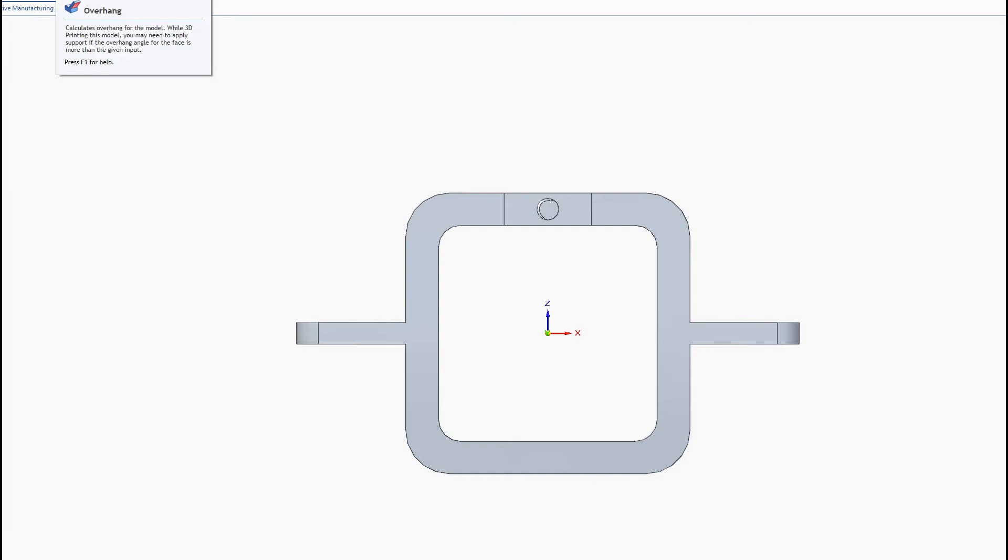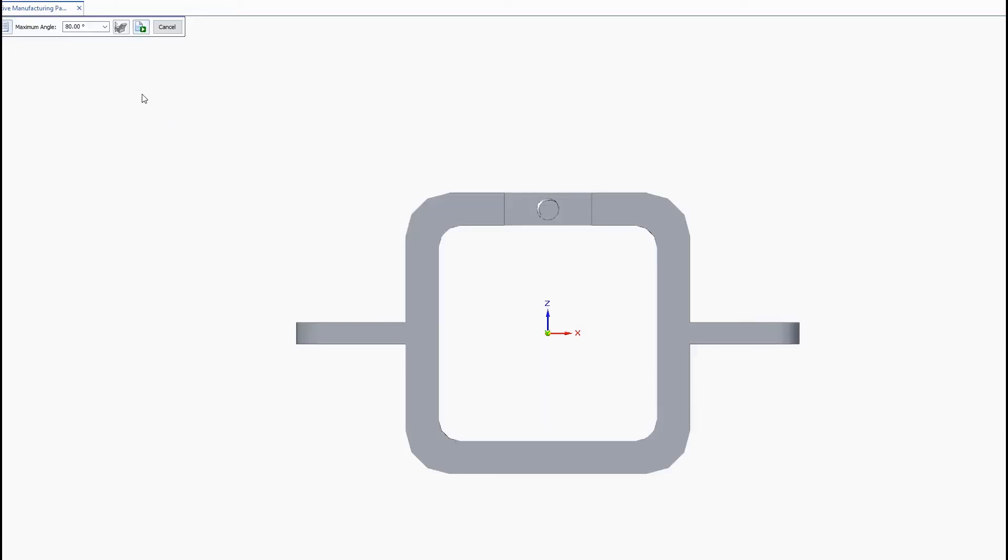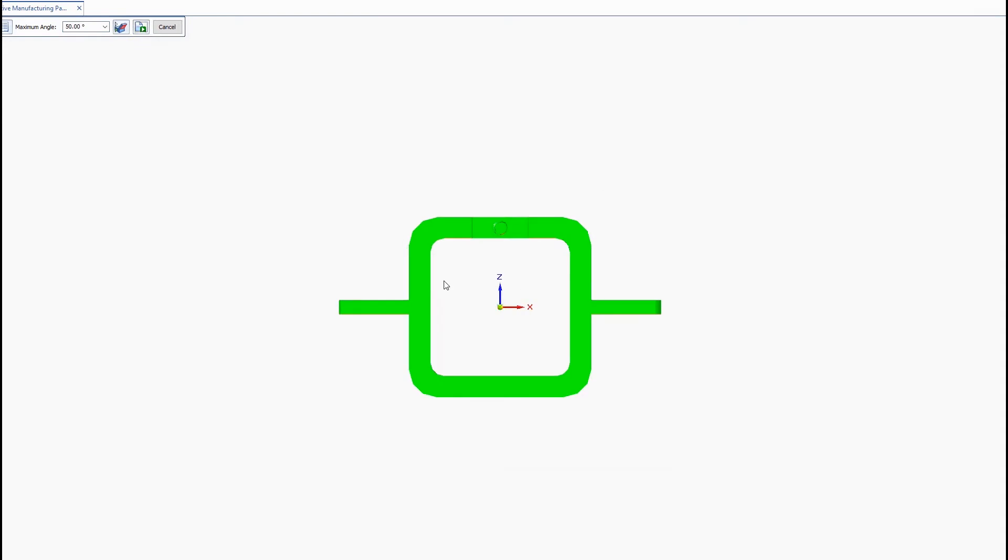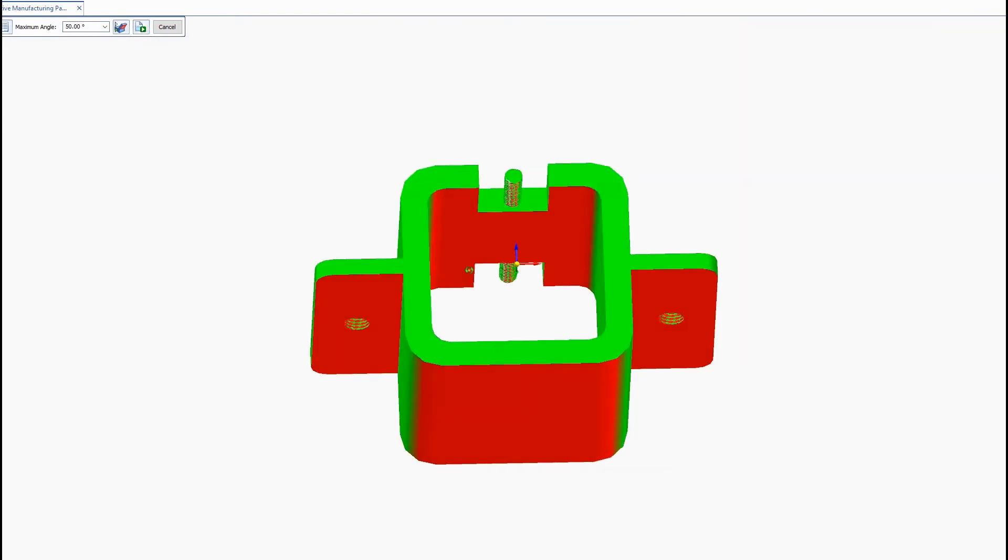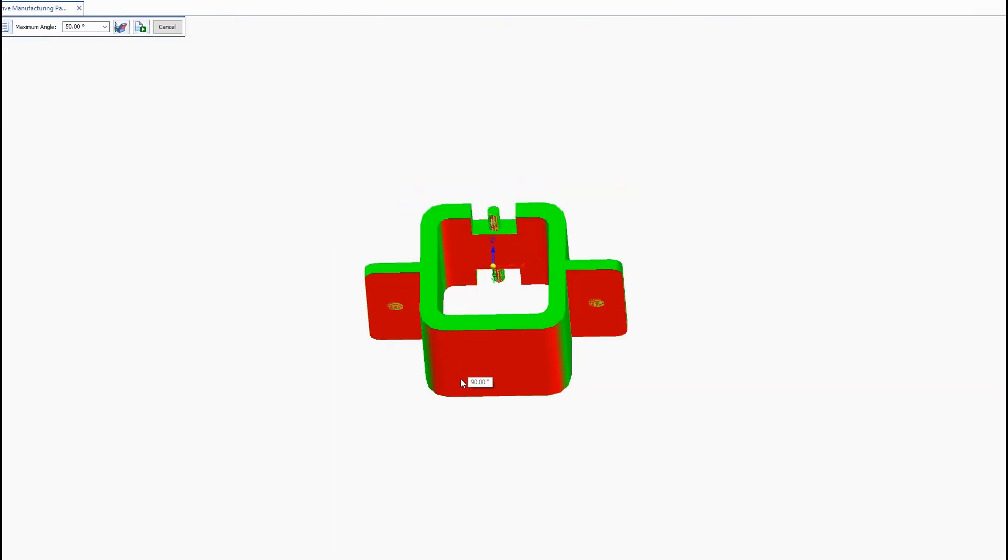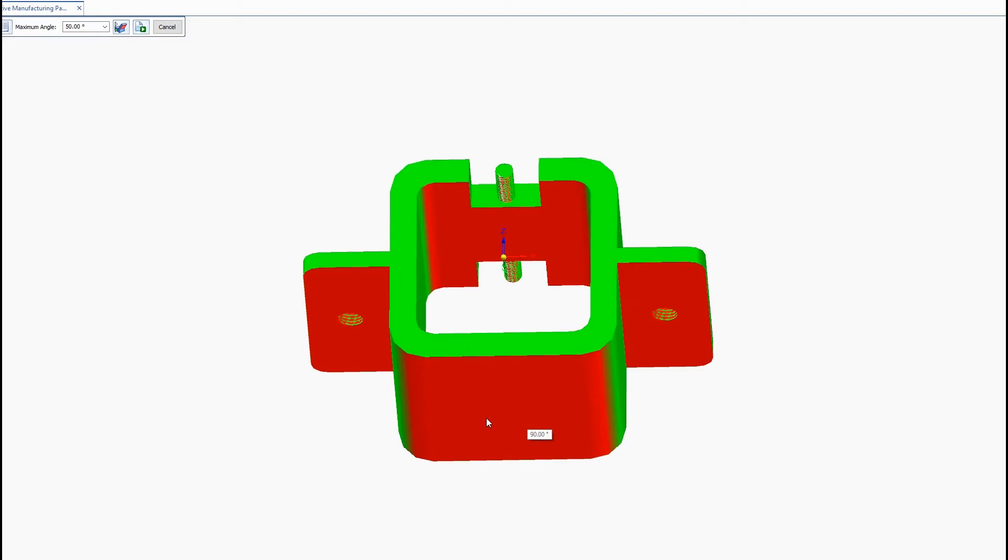So we'll go back into the overhang command and here's where you enter your maximum overhang angle. And then we hit calculate and it will display where the support material will be needed. You can see this bottom area you won't need support material there since it's going to be flat on the printer bed.